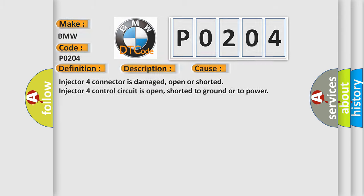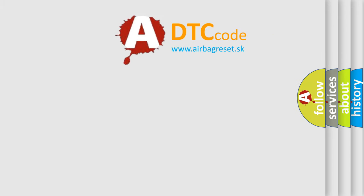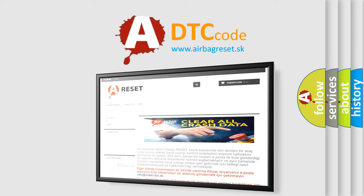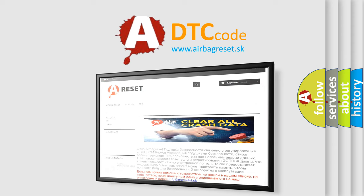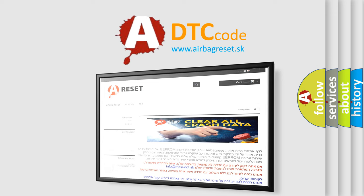The Airbag Reset website aims to provide information in 52 languages. Thank you for your attention and stay tuned for the next video.